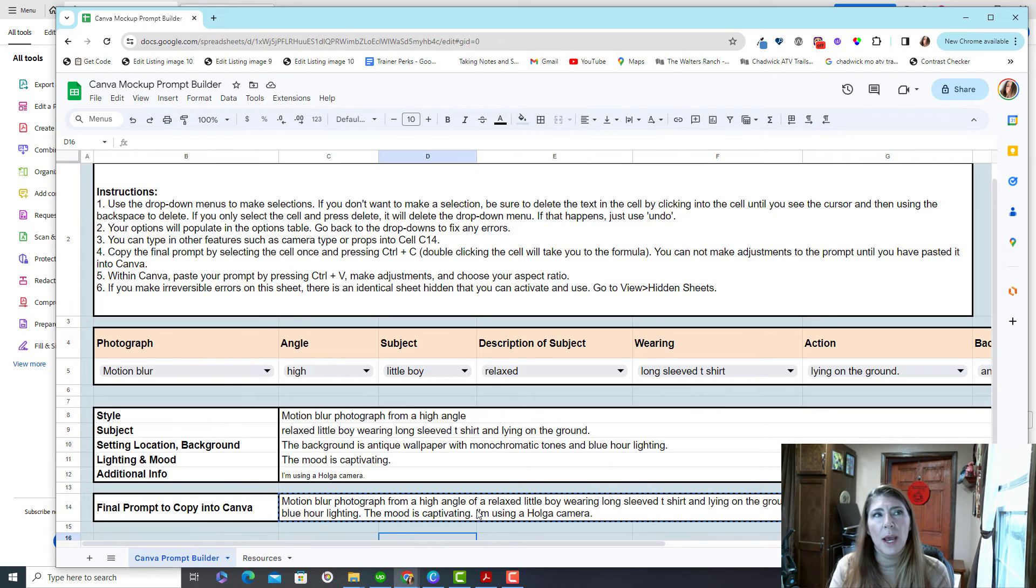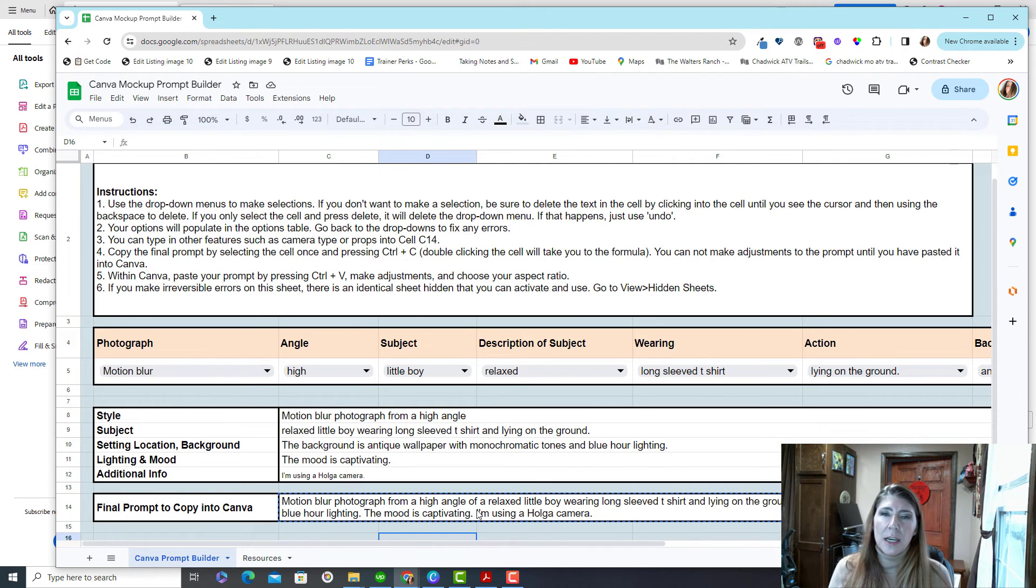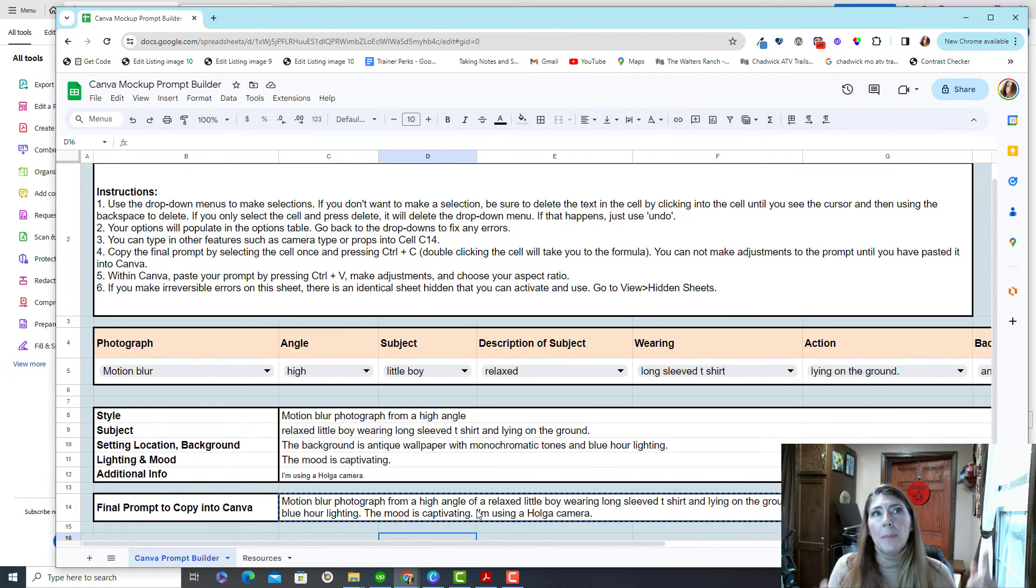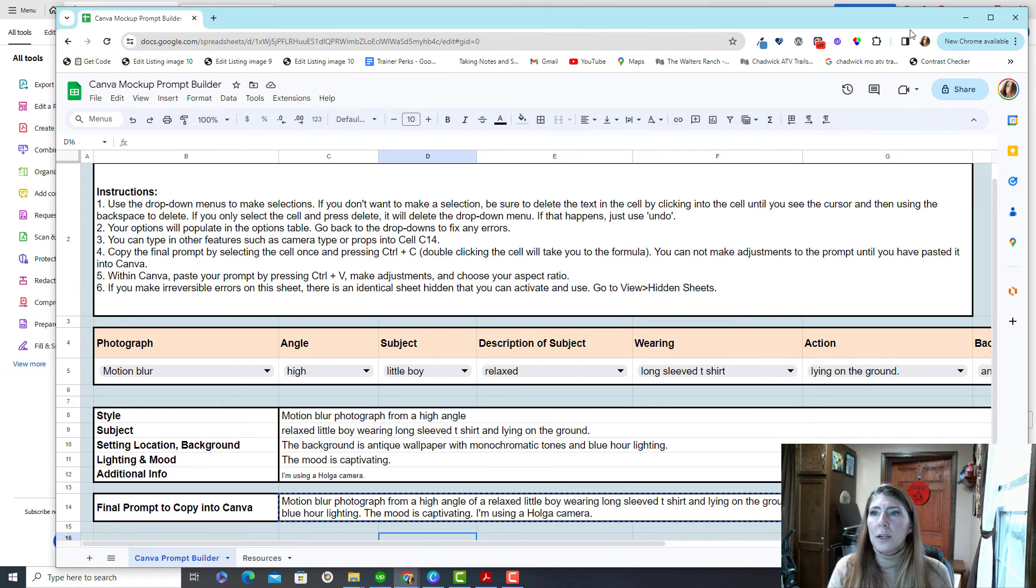By the way, one final thing, this only works in Google Sheets. Excel does not recognize my formulas. So you have to get the file, upload it to Google Sheets, and then it's going to run like a champ.